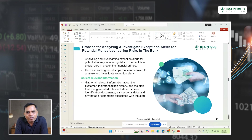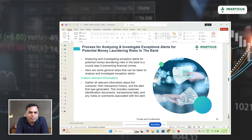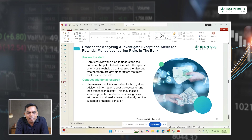Once a suspicious activity is flagged, it is marked as a suspicious transaction and the concerned transaction has to be investigated in detail. The first thing is to collect relevant information. The AML analyst needs to analyze MT-103, MT-202, and collect relevant information about the client — who is the client, who is the ordering client, and what is the nature of this transaction.